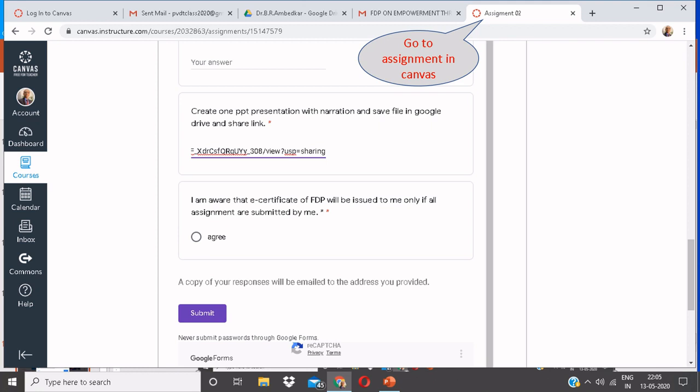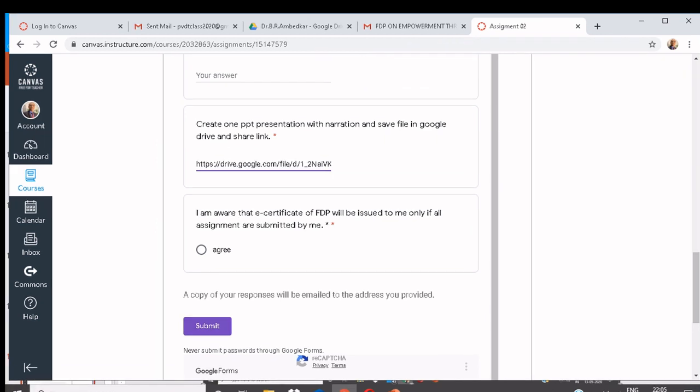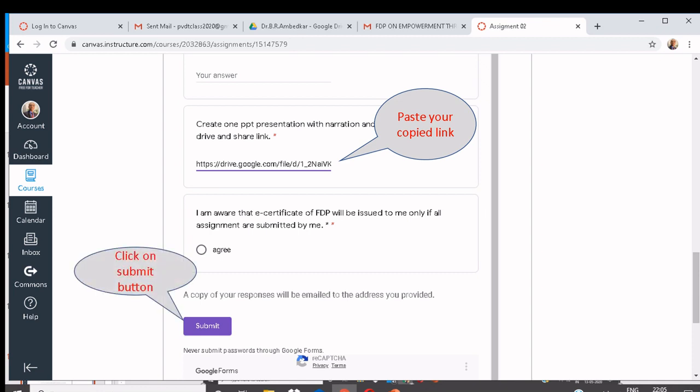Go to Assignments in Canvas. Over here you can paste your copied link. Click on Submit button.